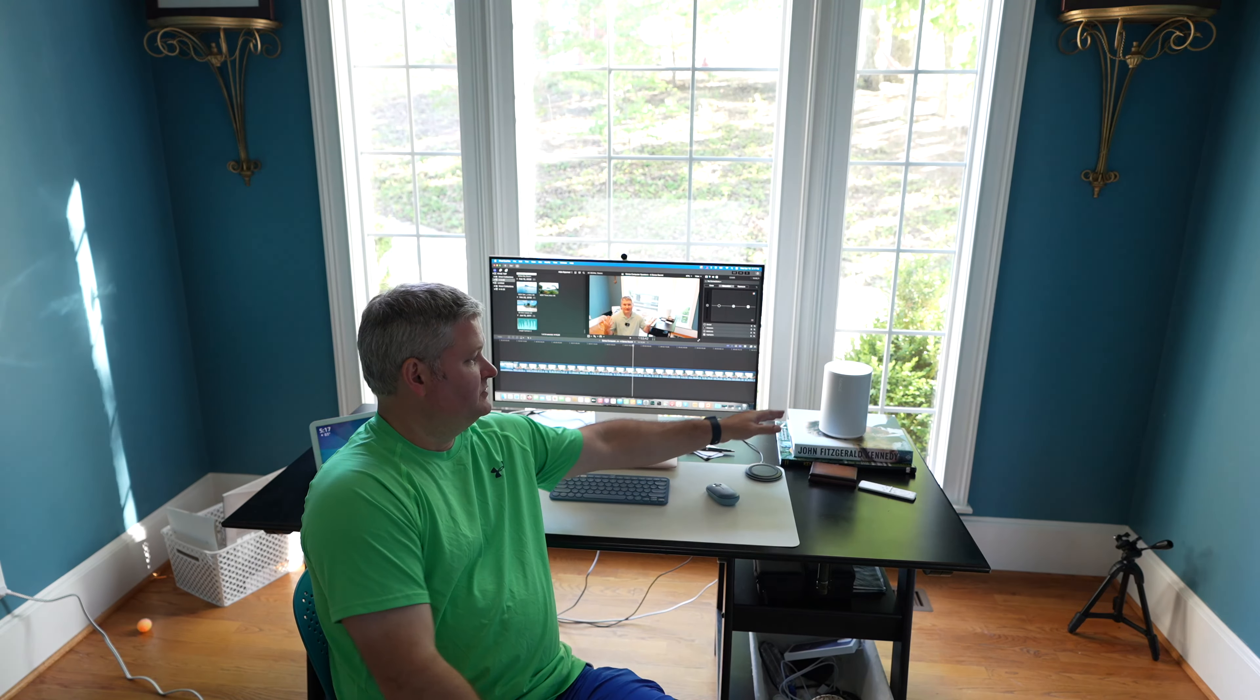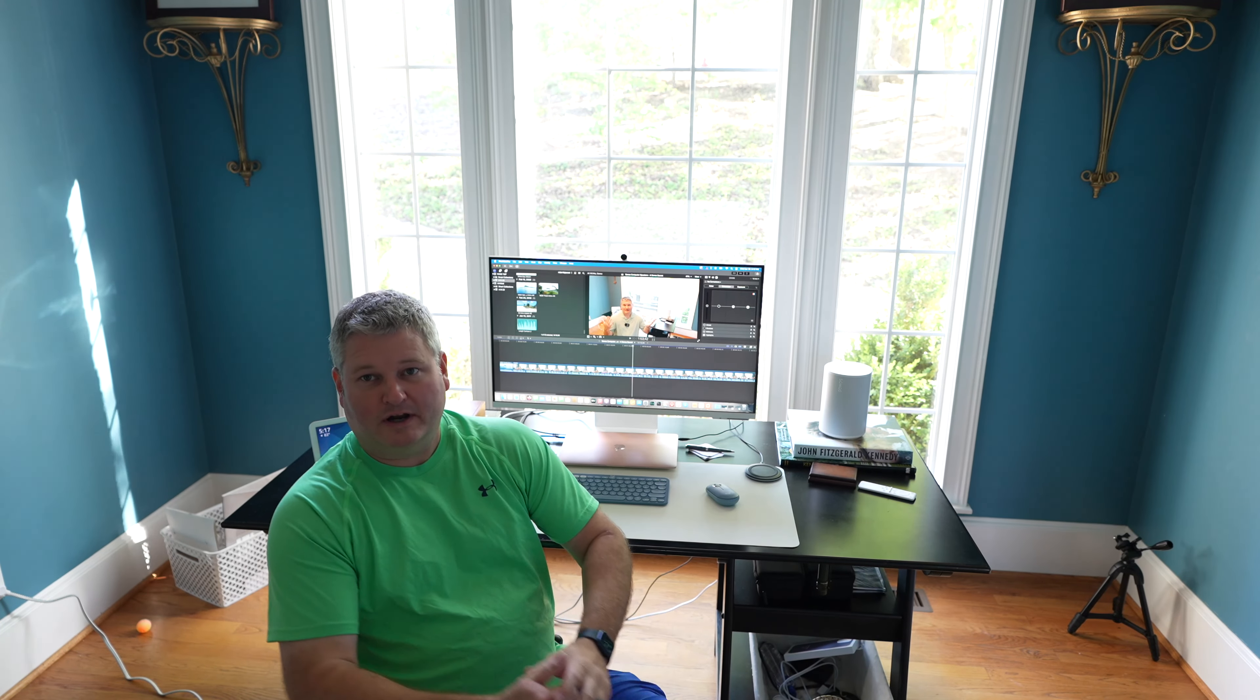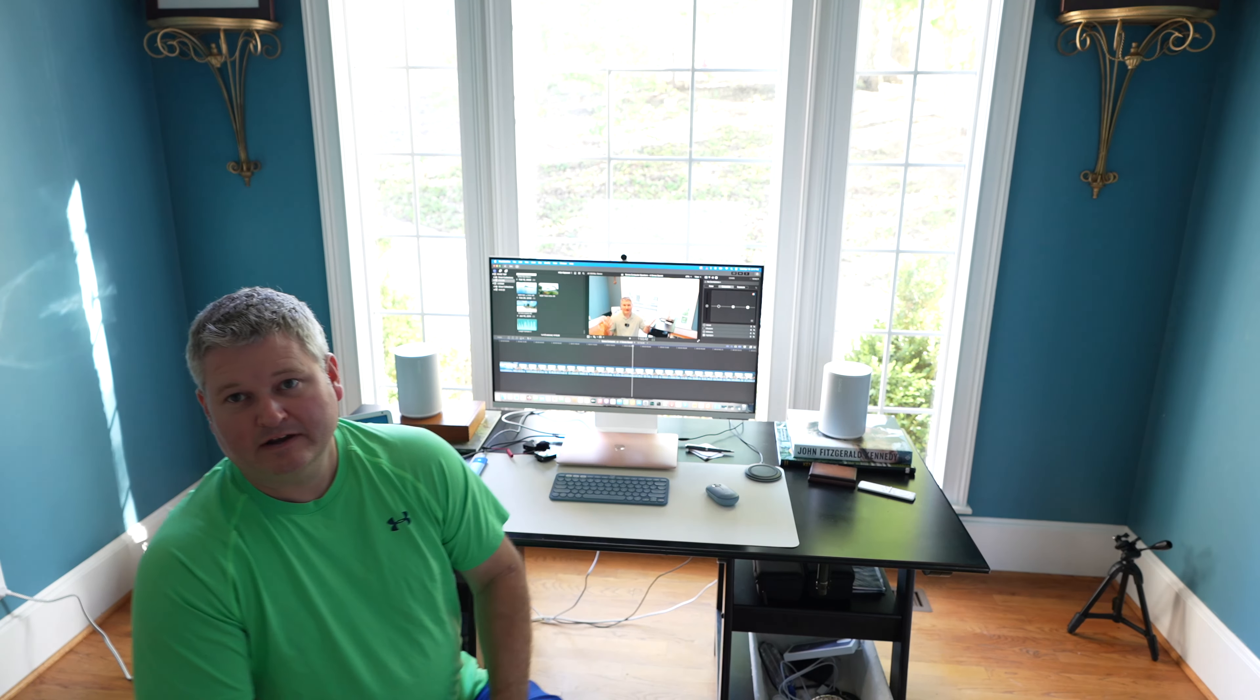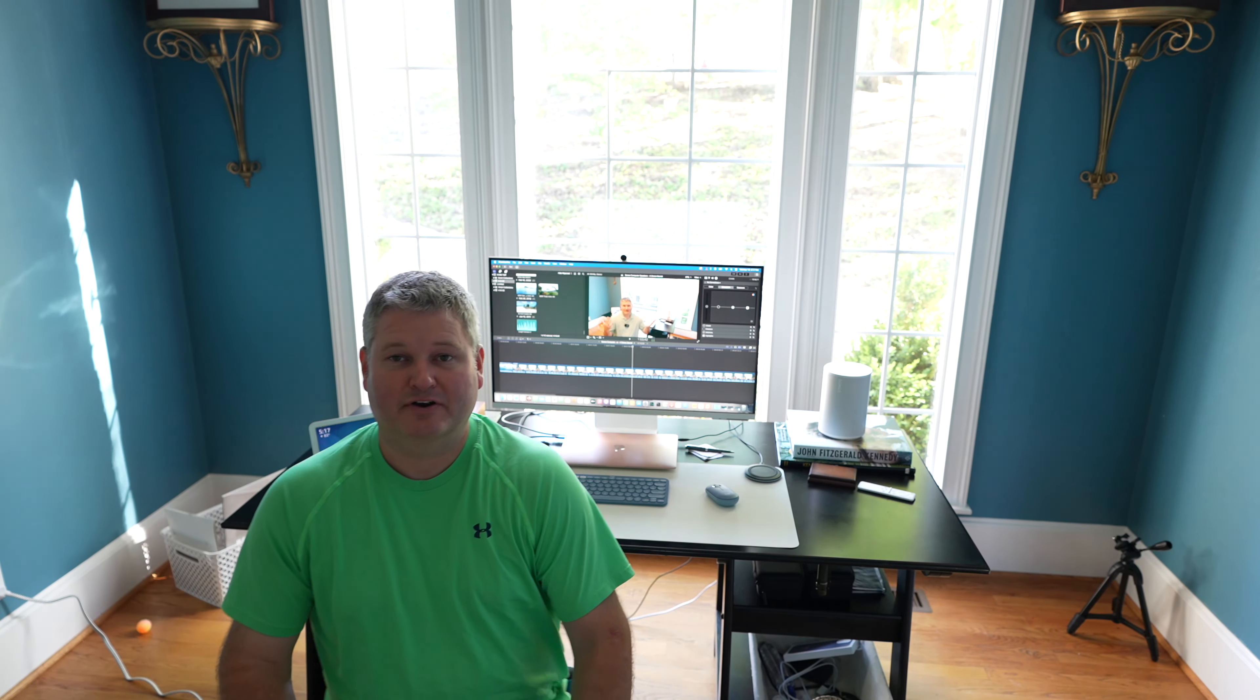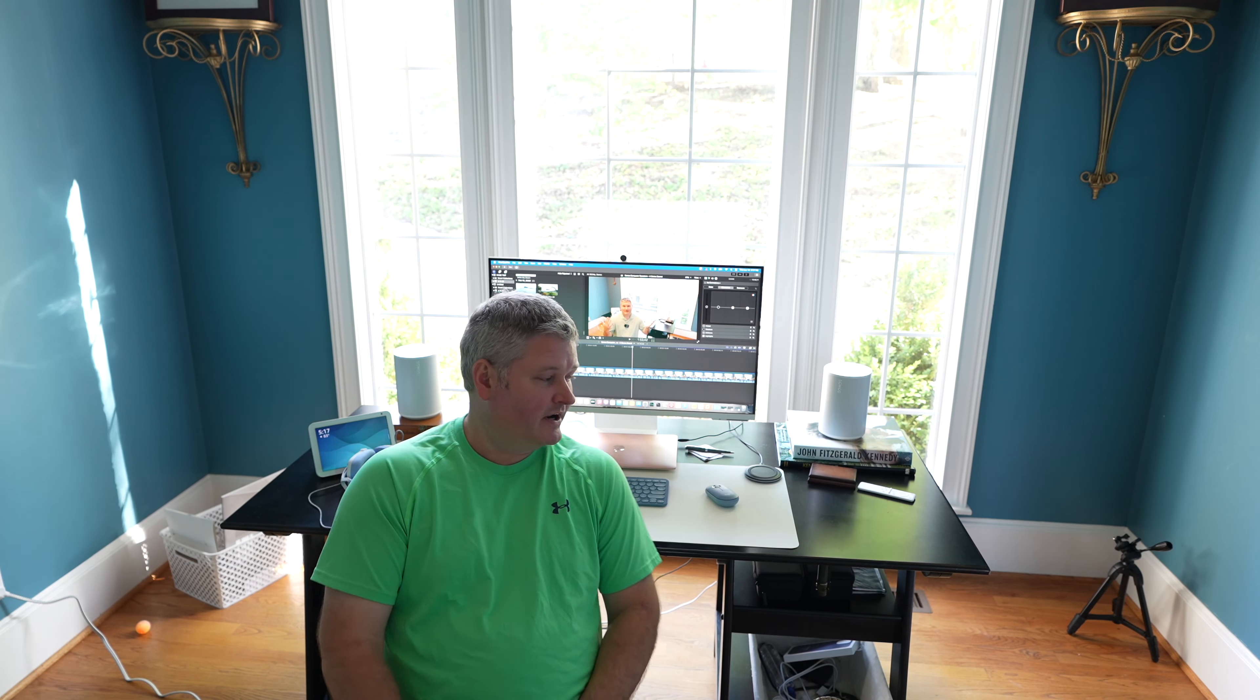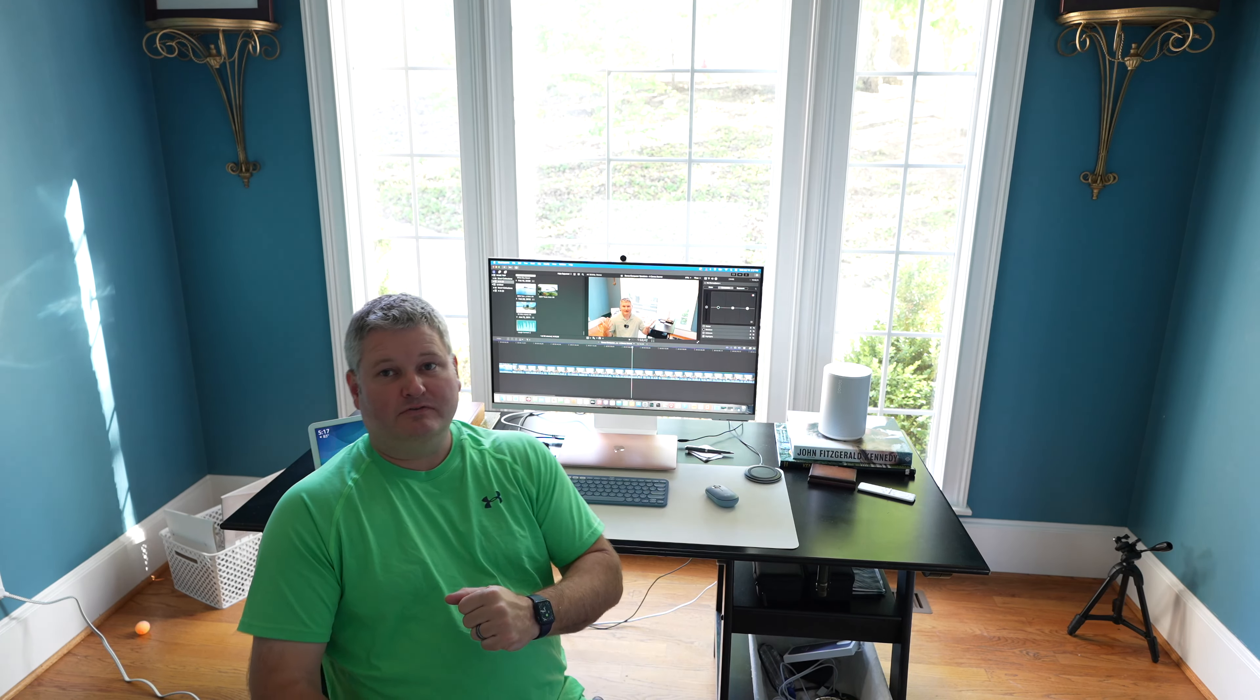So I promised you a video. These are my Sonos Era 100s that I've got on both sides of my computer. I've got them paired as a stereo pair. They sound great. They work great by way of Bluetooth.